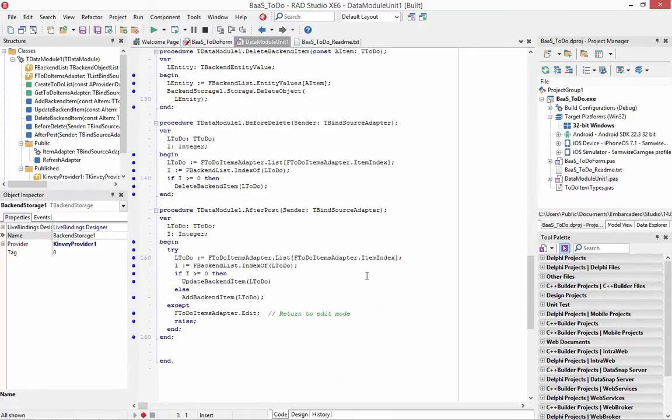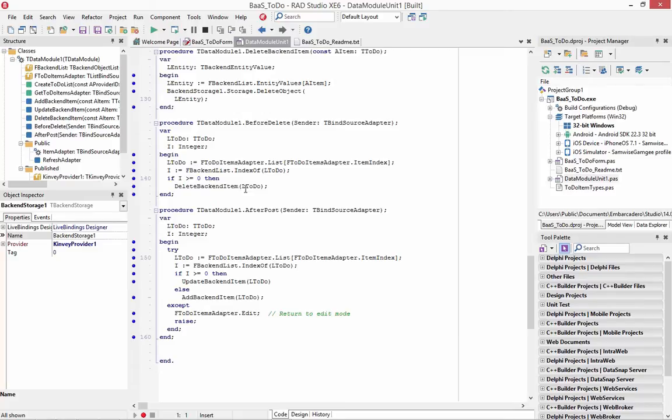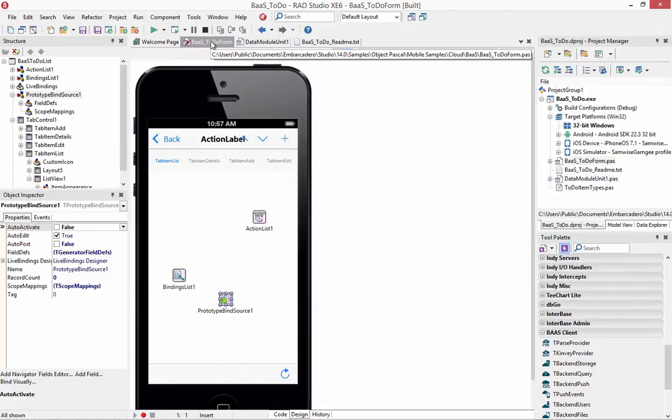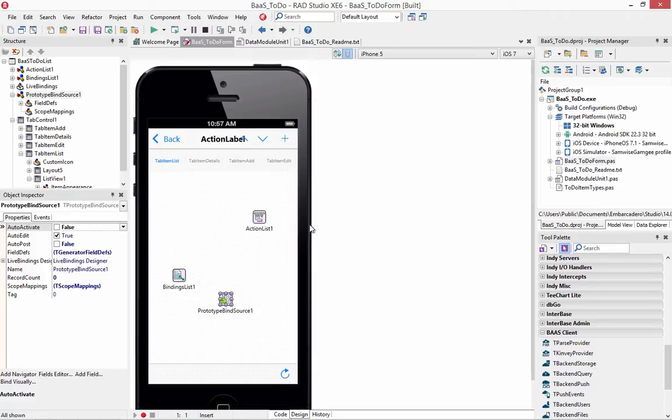And then before delete and after post, do the update that's required for the list view. The user interface, again, to add, refresh, and if we select an item, delete.